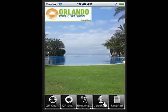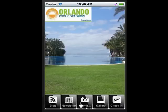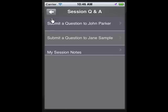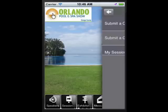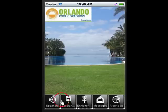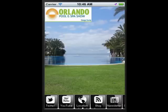Attendees can ask questions from speakers during a session, and the questions they ask are displayed on the big screen in real time, so people who are uncomfortable raising their hand can ask questions right from the app.